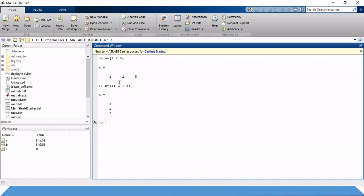If we need a 3 by 3 matrix, we combine spaces and semicolons. We also have the function EYE(3) which creates an identity matrix where the number of rows and columns are both 3. We can extend matrix C with matrix A using D equals [A semicolon C], which places matrix A in the first row and matrix C starting from the second row.